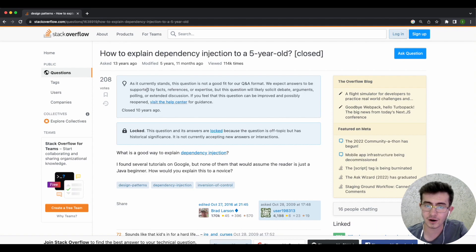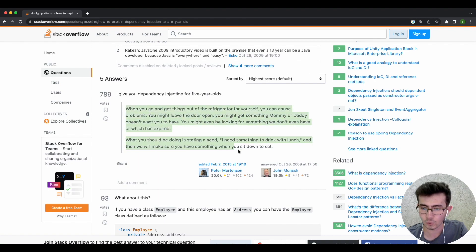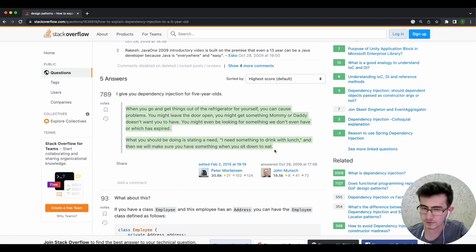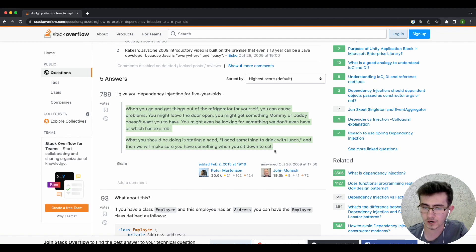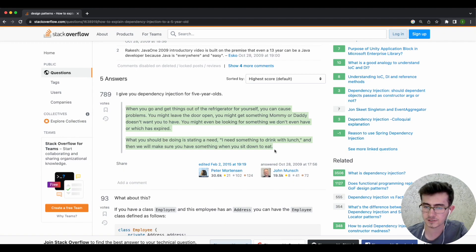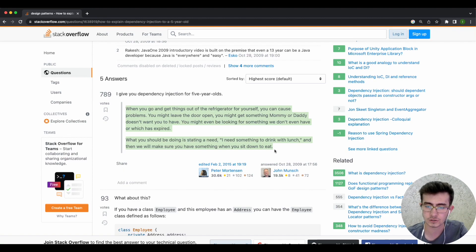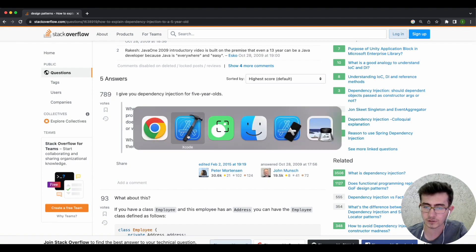The most rated Stack Overflow thread from 13 years ago on how to explain dependency injection to a five-year-old states: Whenever you go and get things out of the refrigerator for yourself, you can cause problems. You might leave the door open, you might get something mommy or daddy doesn't want you to have, or you might even be looking for something we don't even have or which has expired. What you should be doing instead is stating the need that I need something to drink with lunch, and we'll make sure you have something when you sit down to eat.